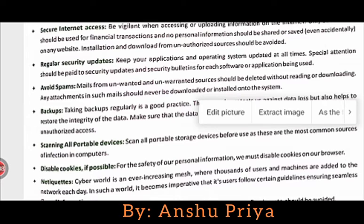Downloads from unauthorized sources should be avoided. You should not download any software or apps which are unauthorized.